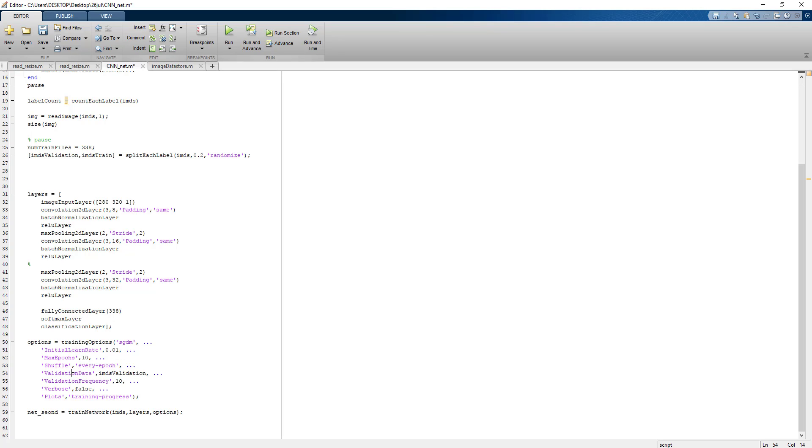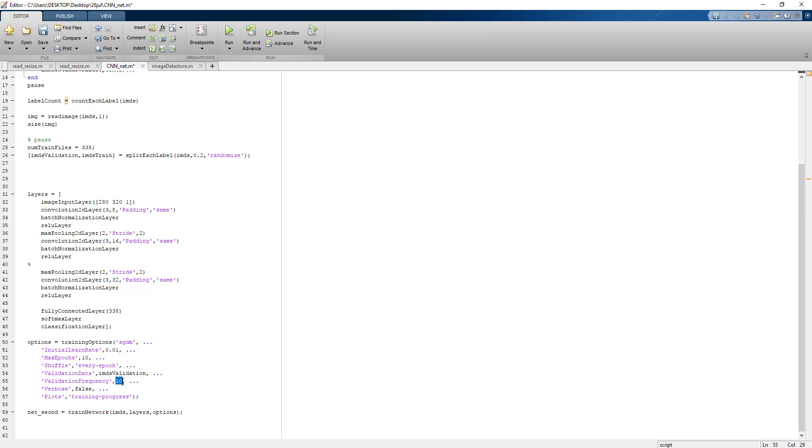With every image the input sample gets shuffled automatically. 20% of images I am using for validation purposes. Validation frequency is 10, that means after 10 iterations one validation will be pushed.